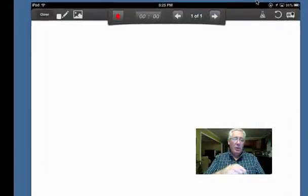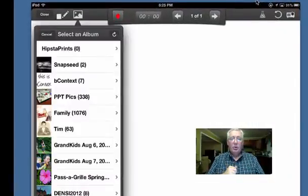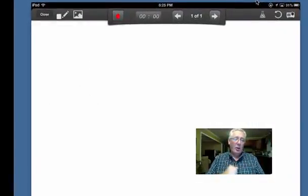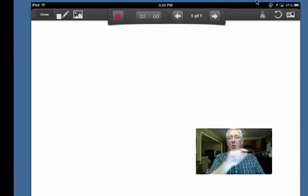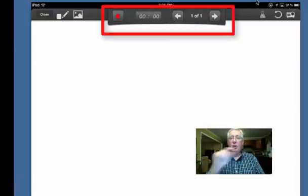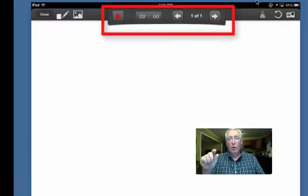It also allows me to pull in images. We'll look at that in just a moment, so I can go out to my camera roll and get images. Then in the middle are the tools to actually record your voice and the annotations that you make for this slide.